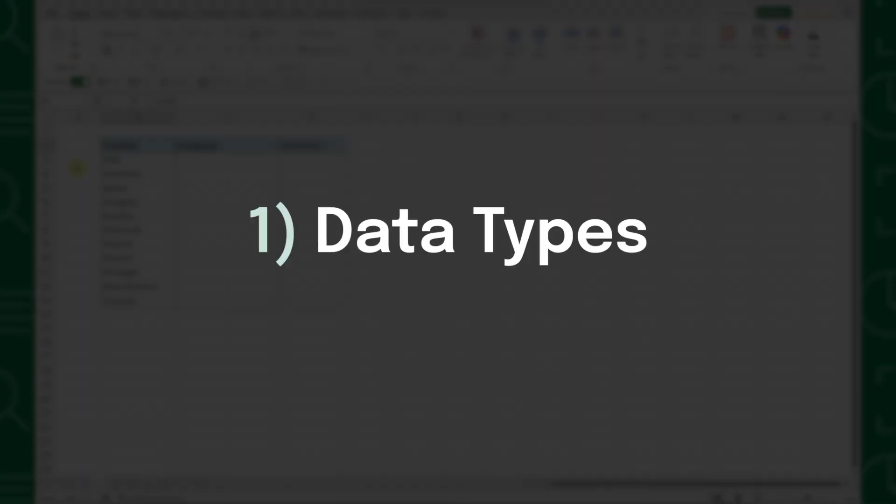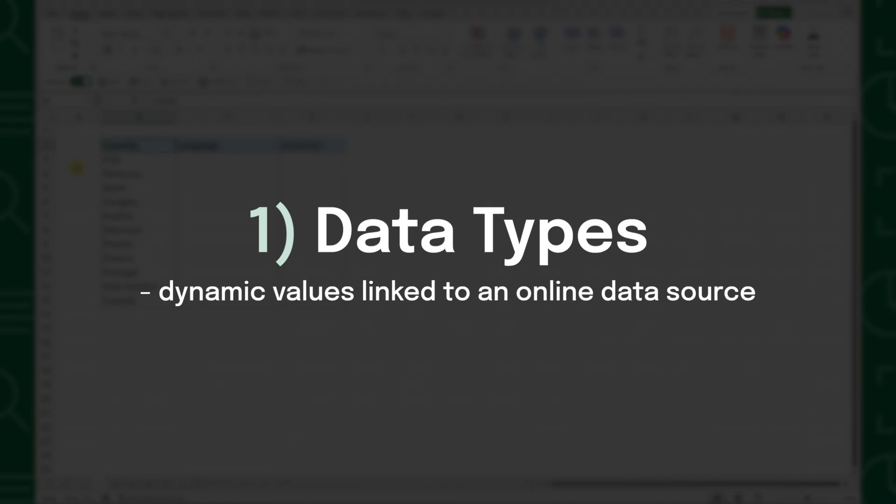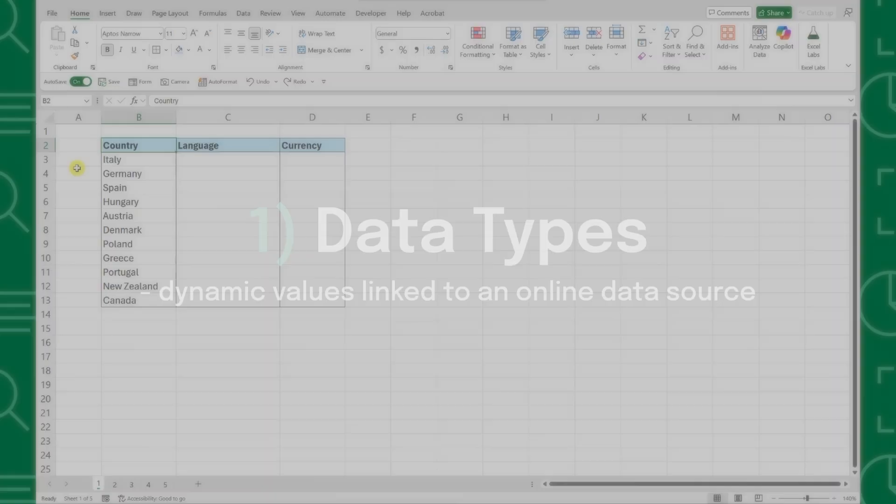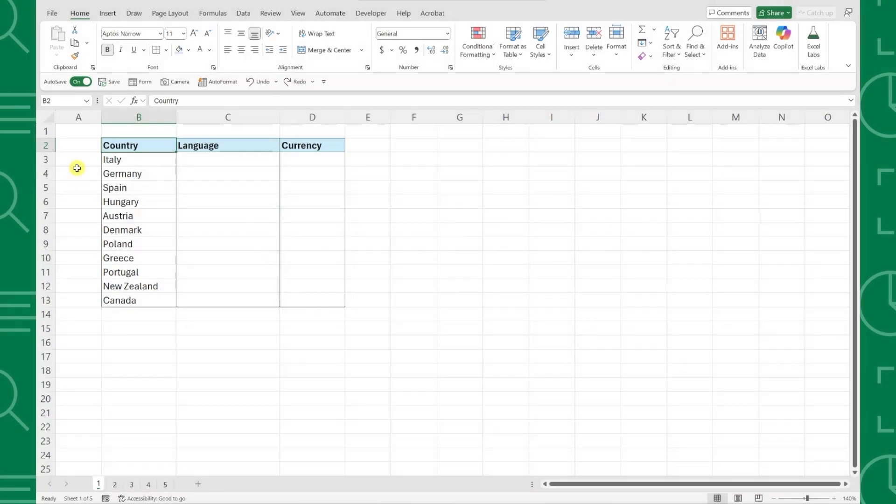First up, data types. Data types are dynamic values linked to an online data source that allow you to pull real-time information into your worksheet. For example, here we have a list of countries that we need to research and we need to add each country's language and currency into our table. Instead of looking up all this information, we can use data types.